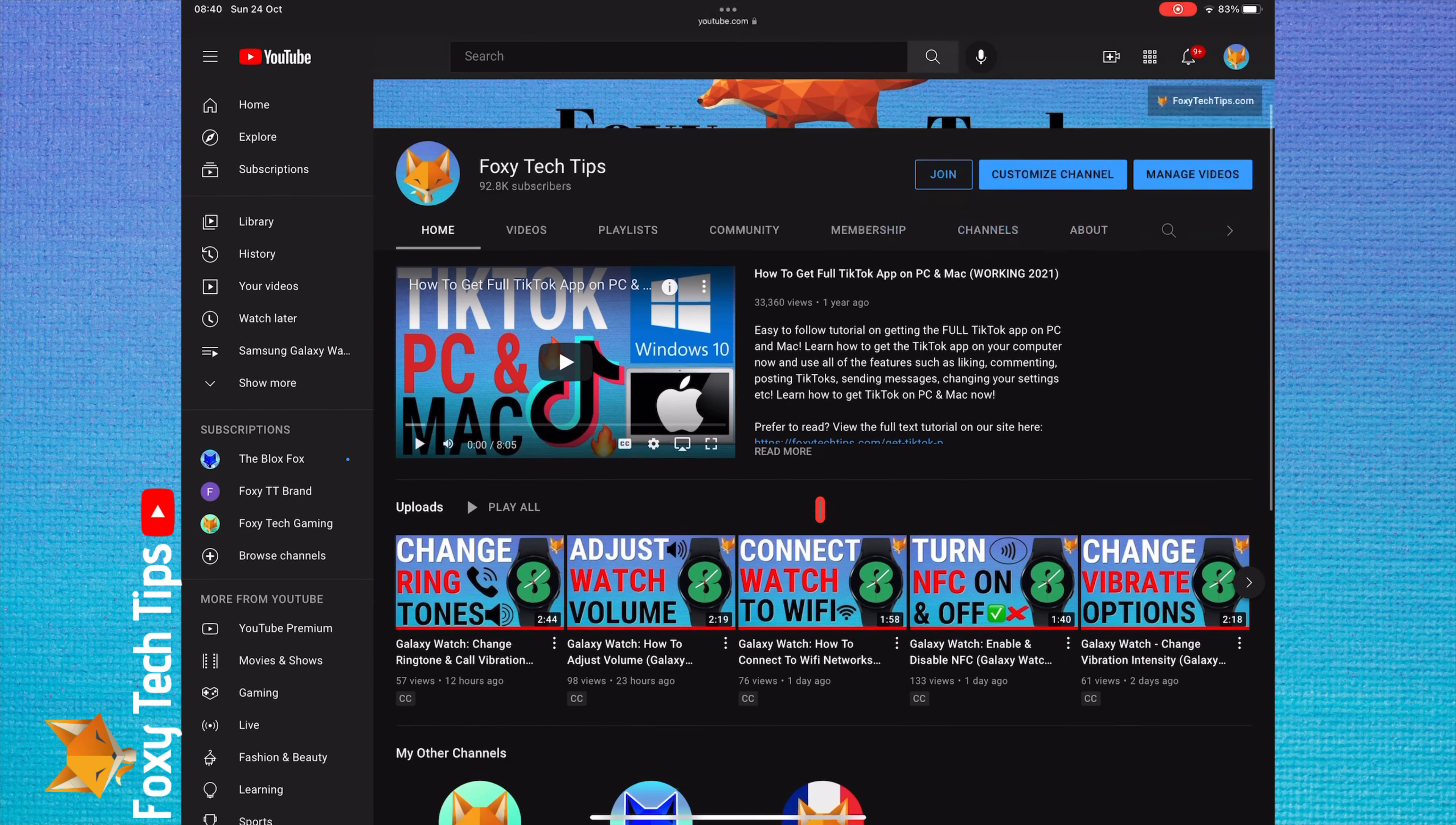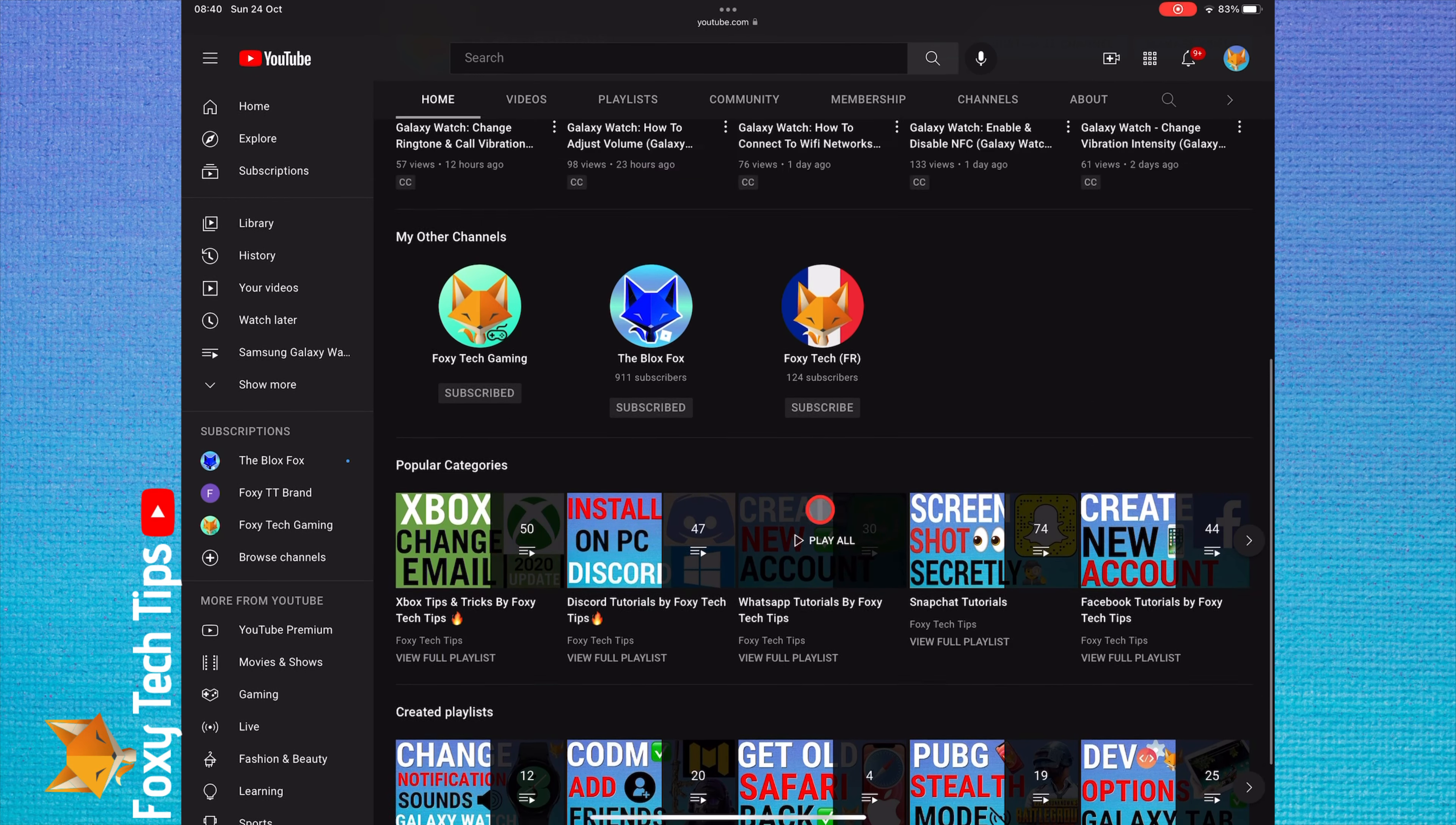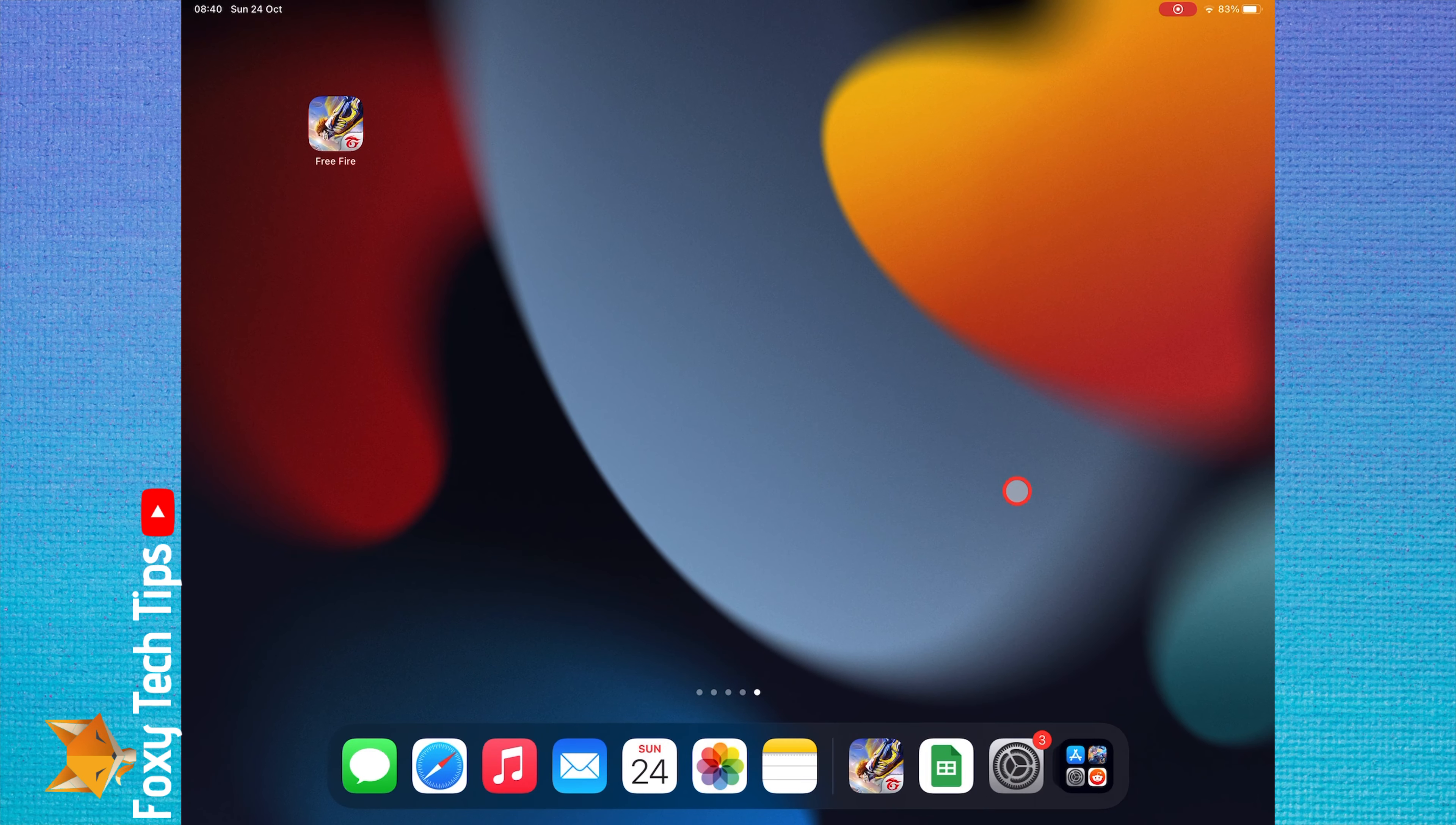Welcome to a Foxy Tech Tips tutorial on changing the language on Garena Free Fire. If you find this tutorial helpful, please consider subscribing to my channel and liking the video.